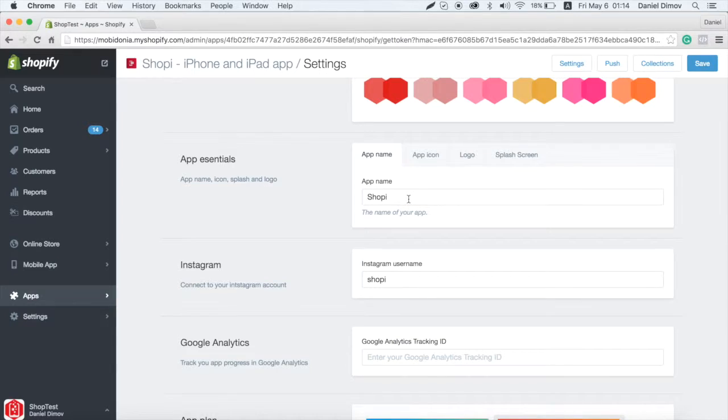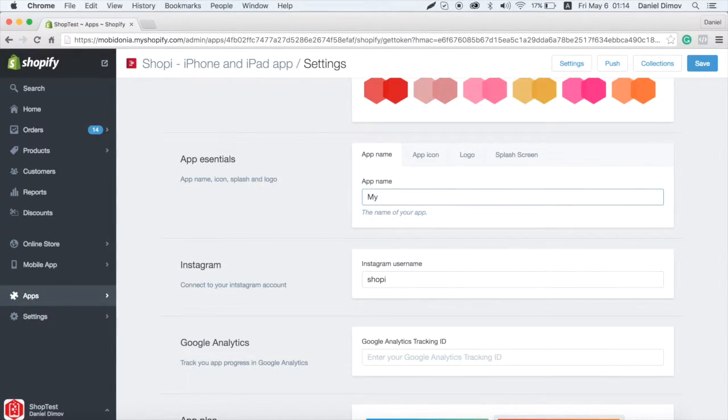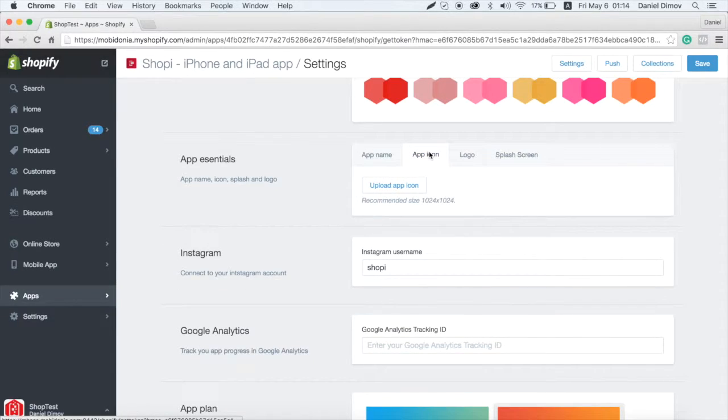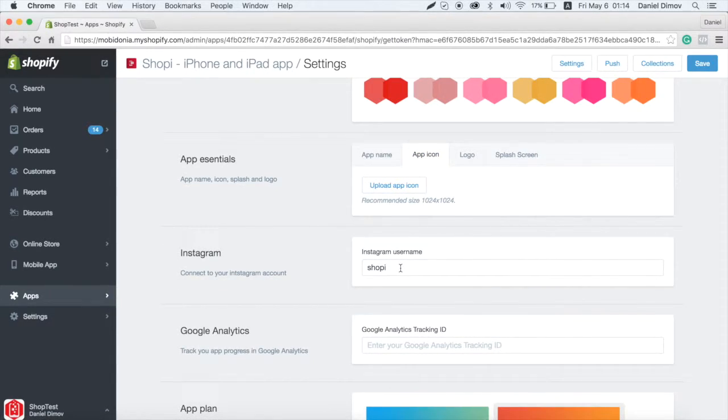Enter app name, logo, icon and splash screen are optional. Enter your Instagram username. If you want Google Analytics, enter the tracking ID.